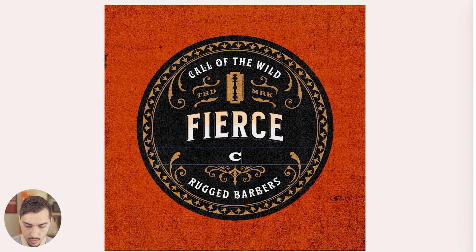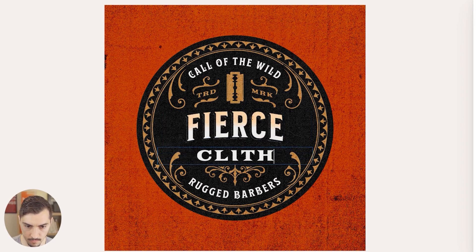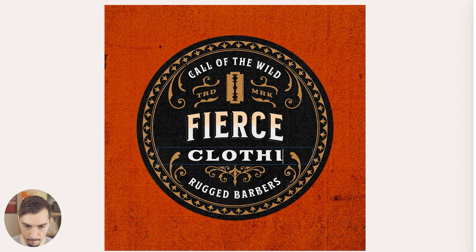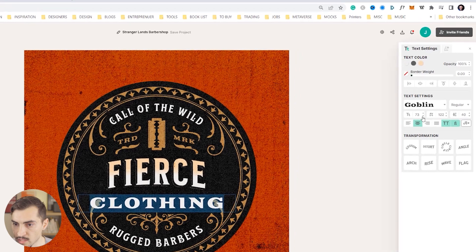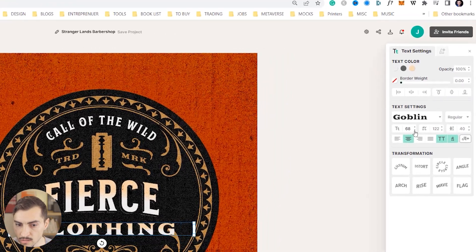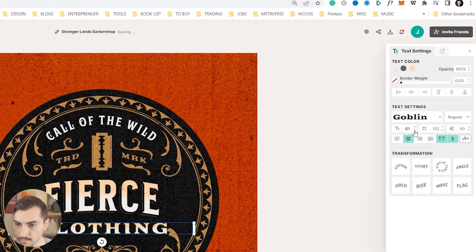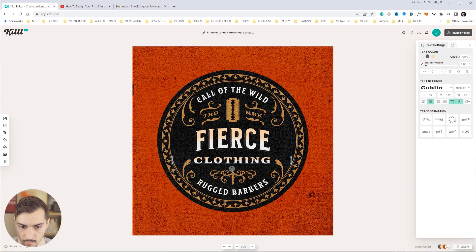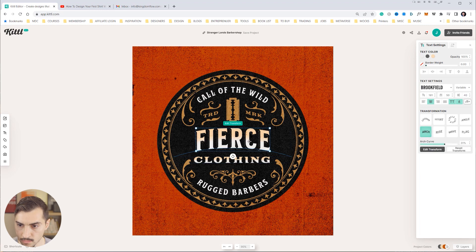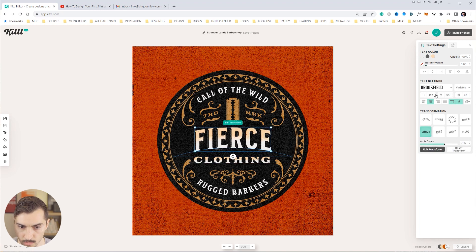And then we'll go Clothing. And if I want to change the size you can see you can change the size on the side.